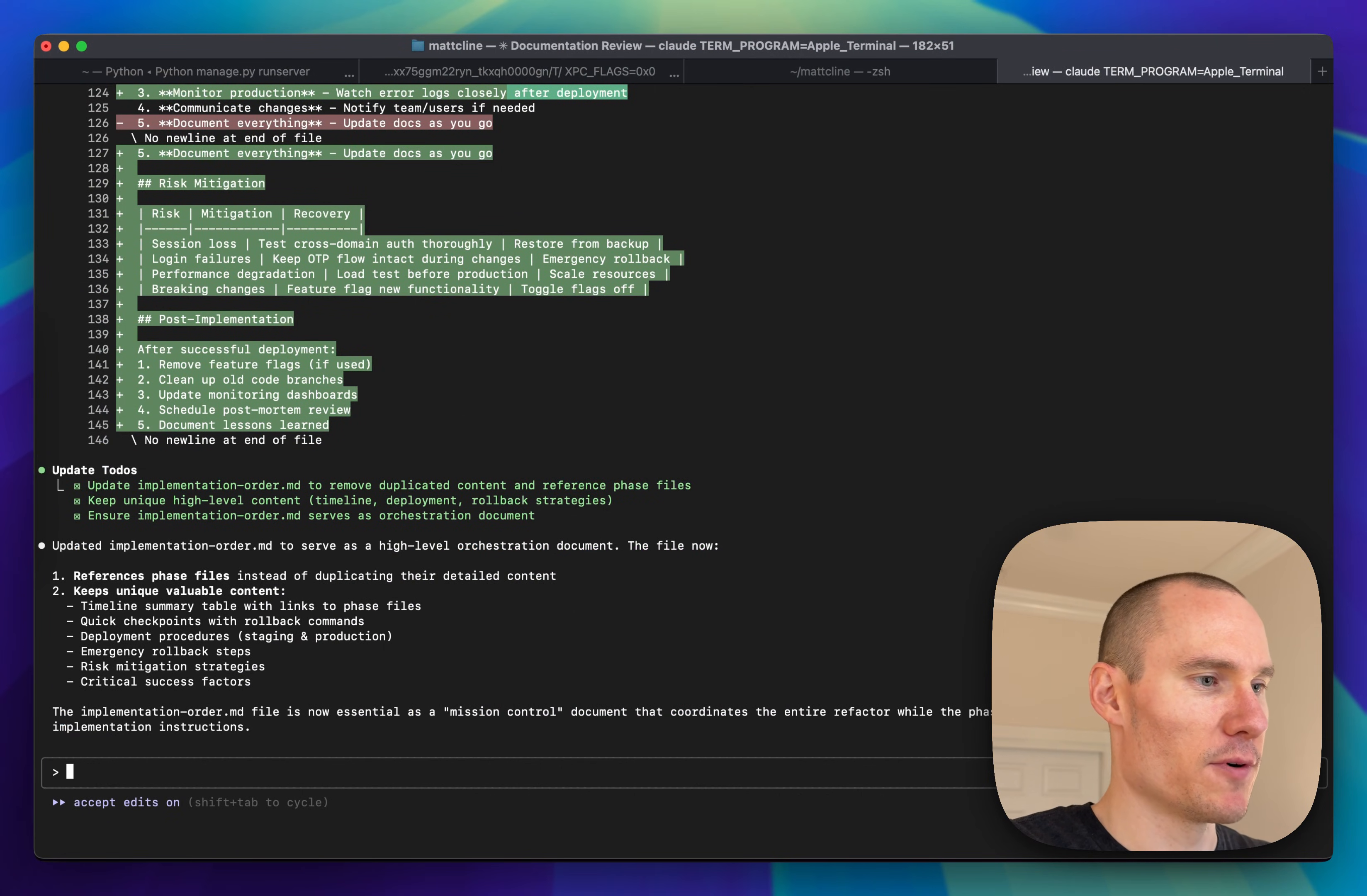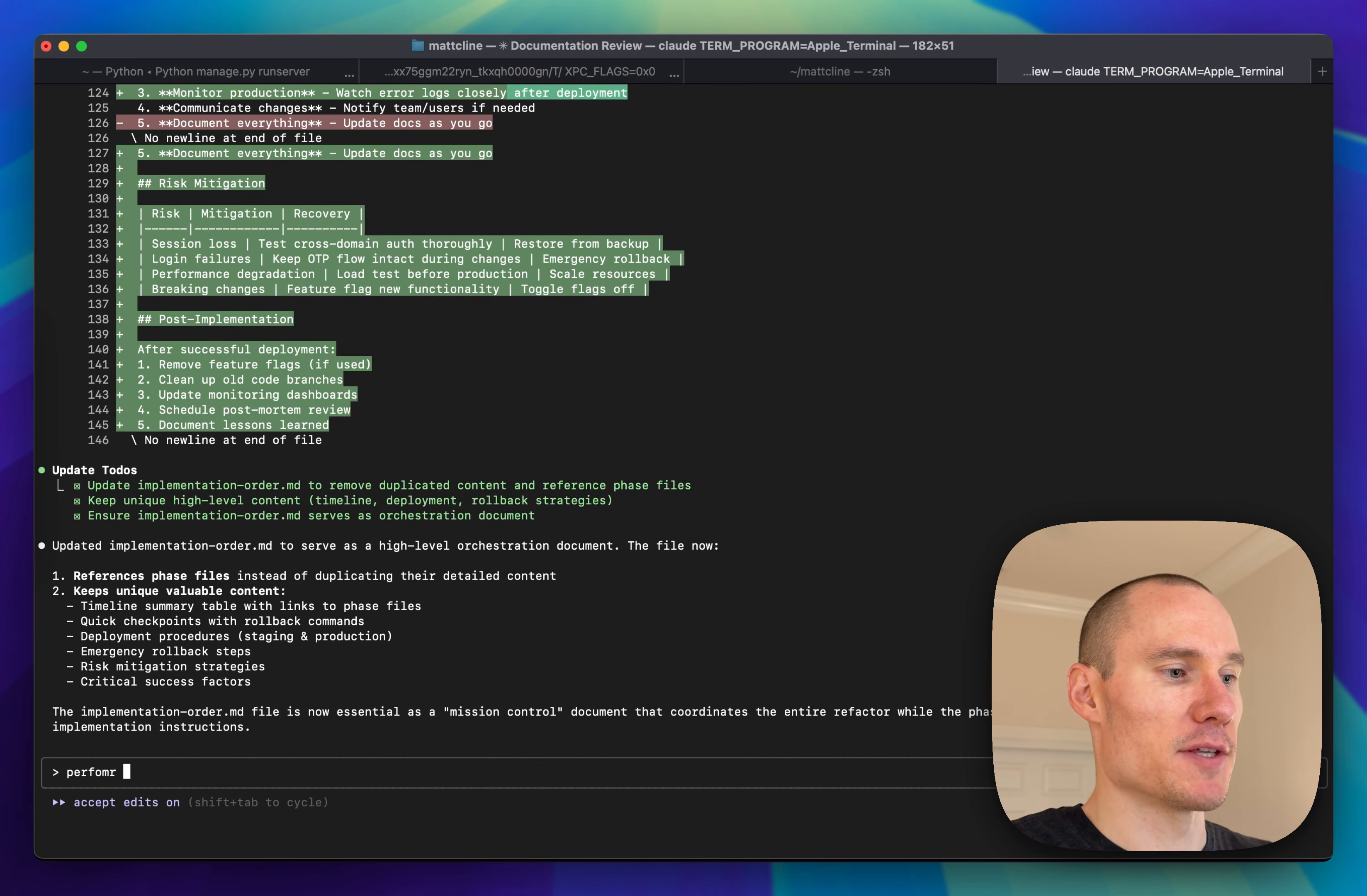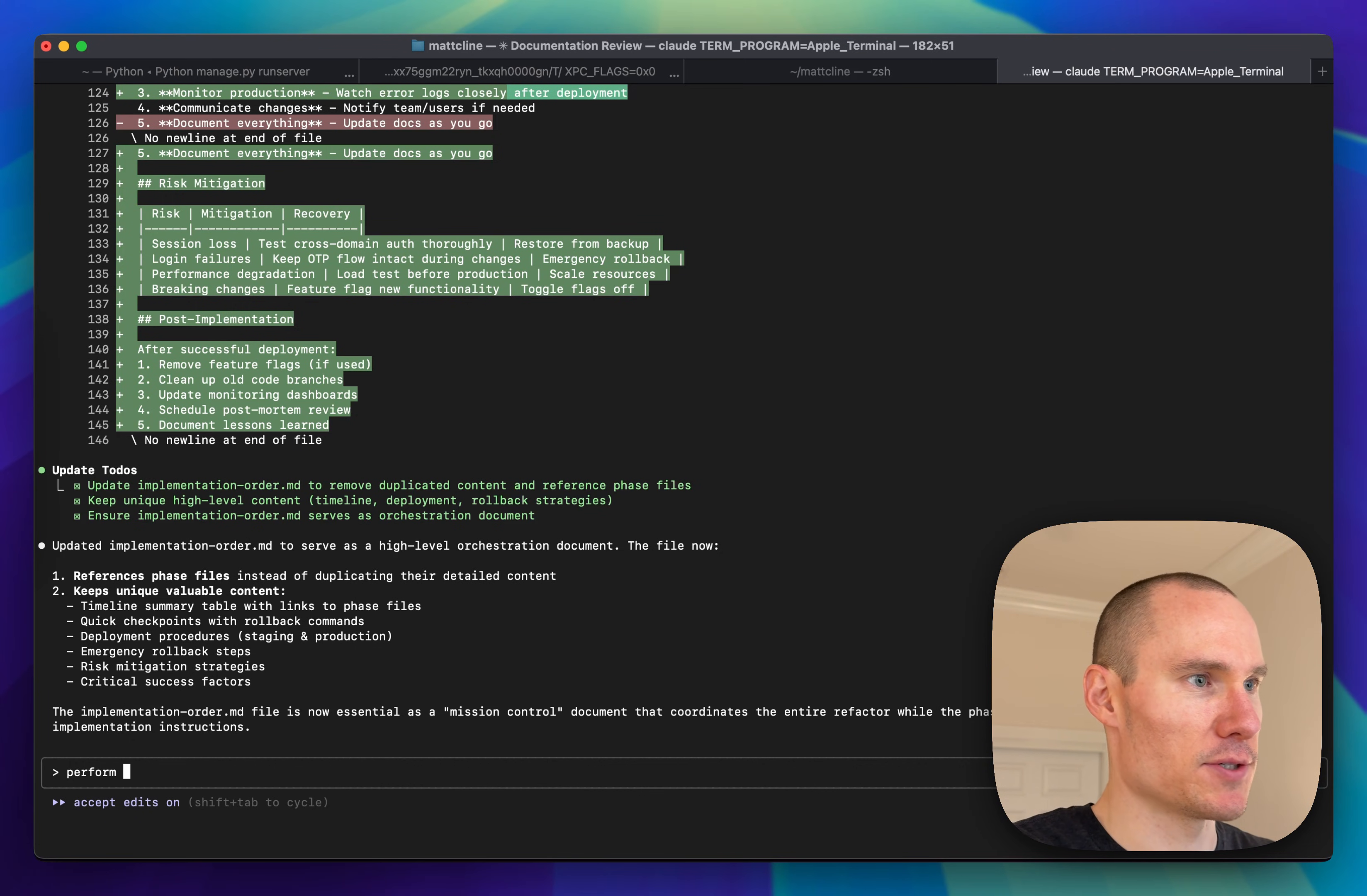Another thing I'm going to do before I start reading the spec files is ask Cloud to perform an audit of the spec files to make sure that nothing is missing or if anything needs to be changed.